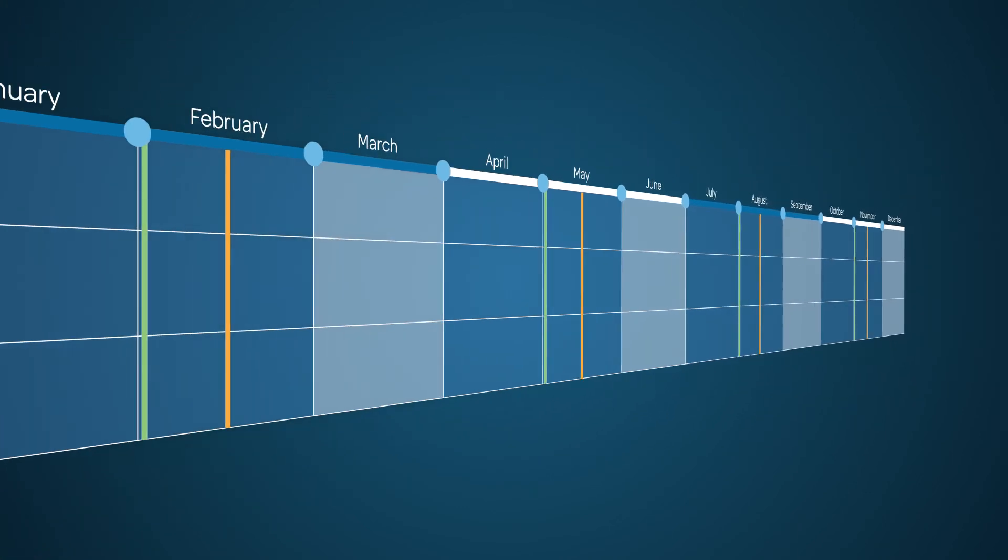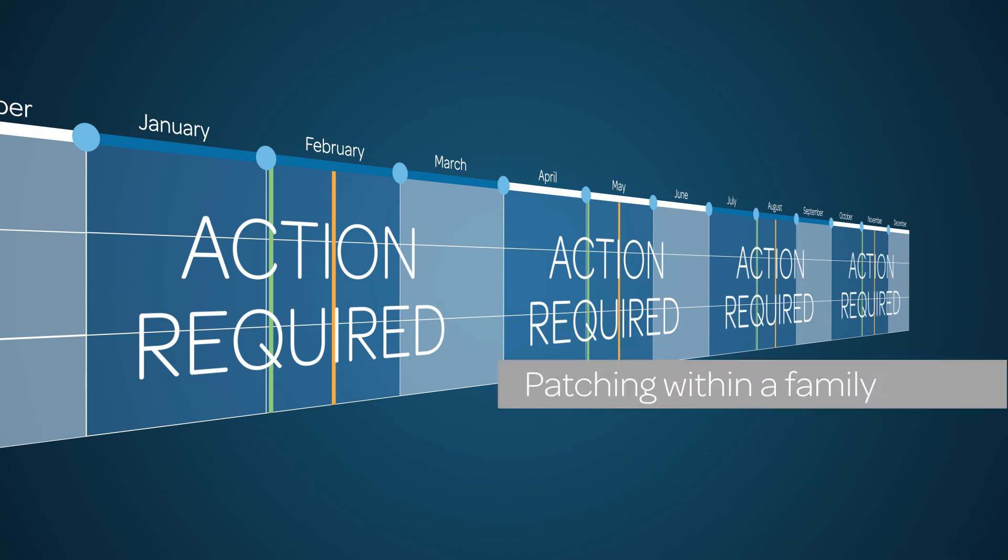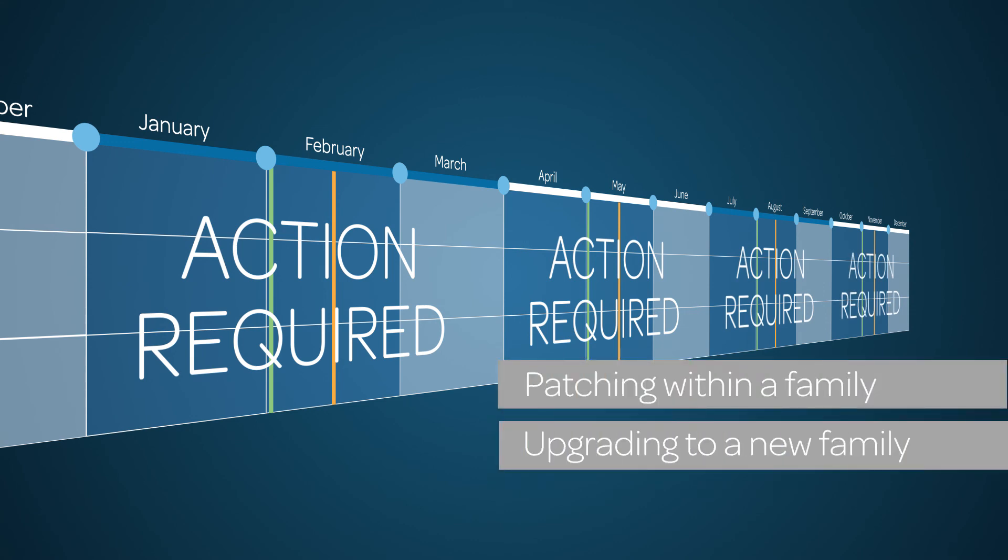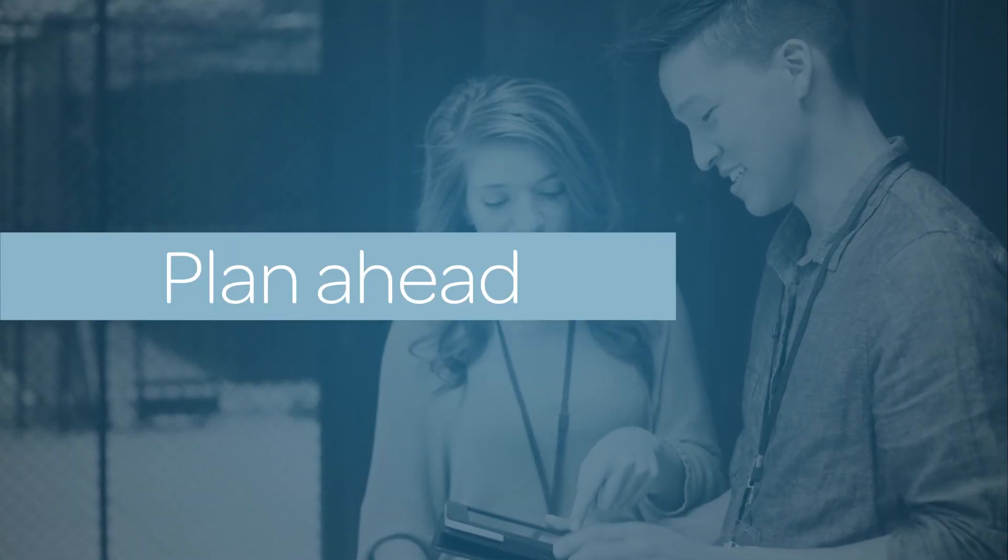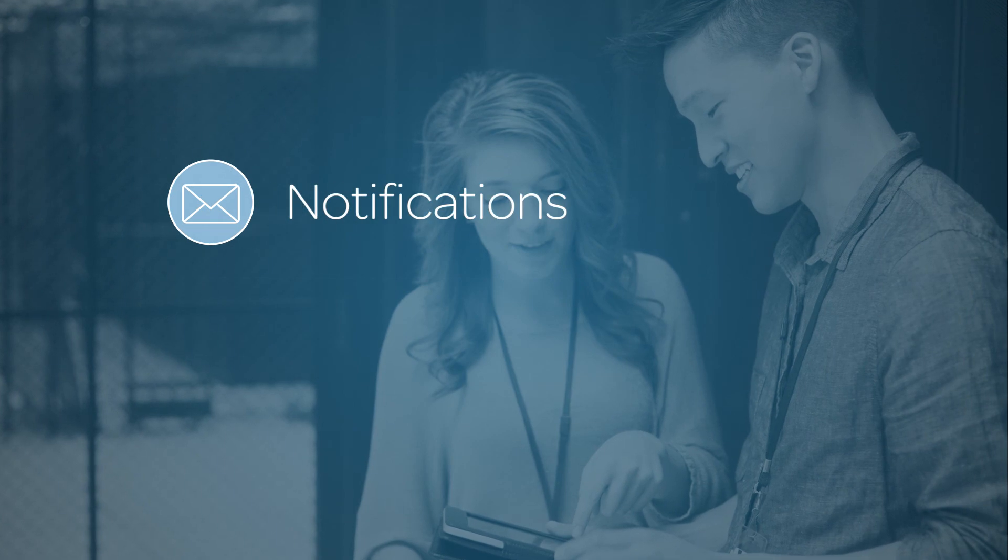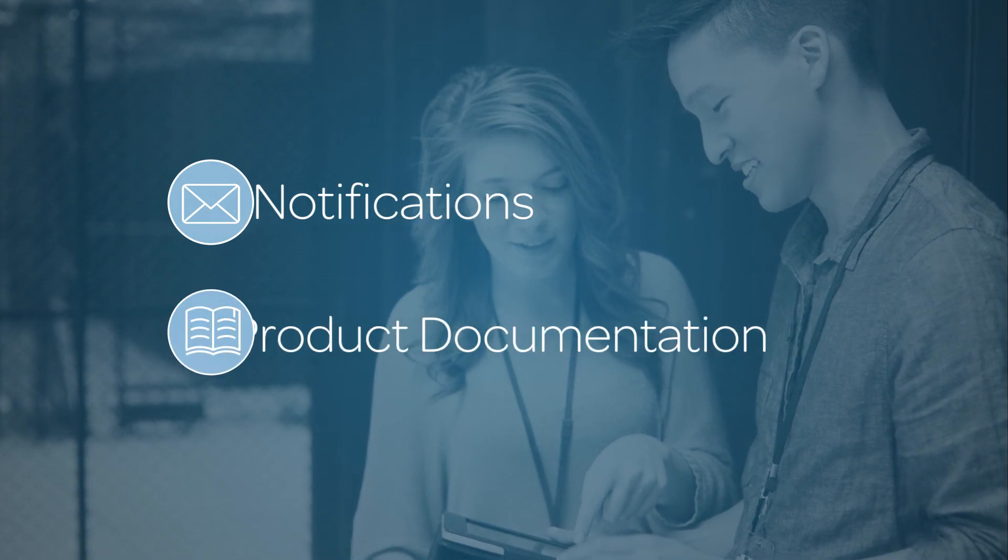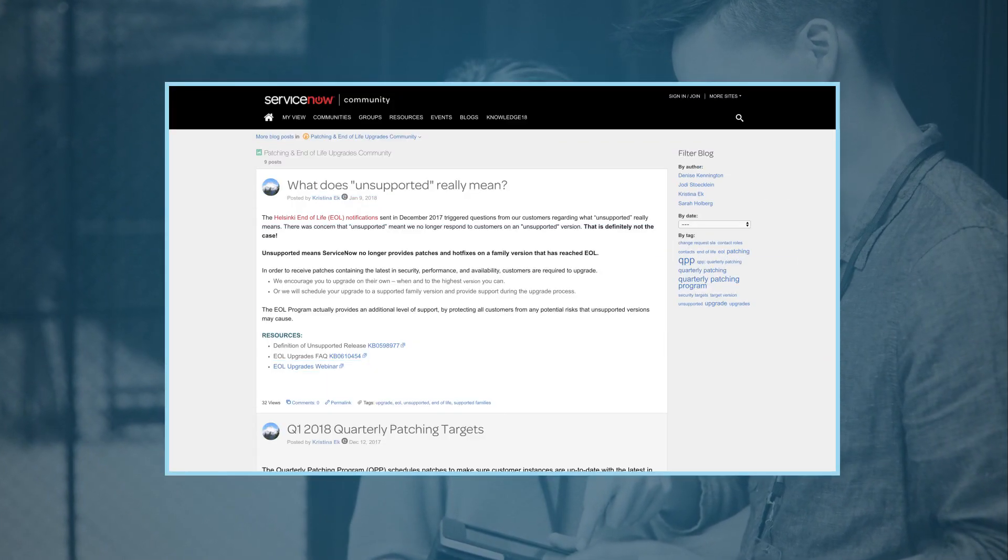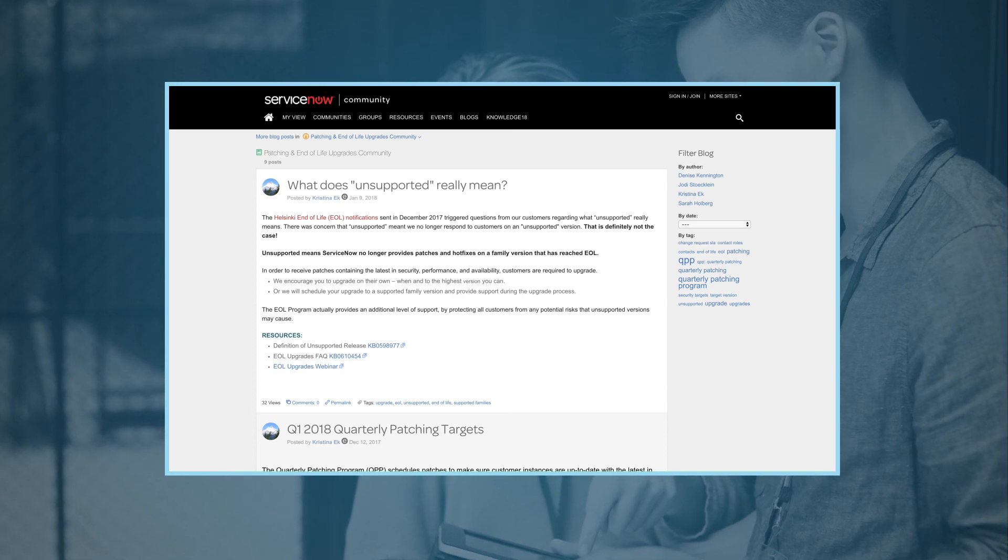Expect a required action every quarter to maintain the health of your instance, either patching within a family or upgrading to a new family. Again, it's important to plan ahead. Please review the notifications and product documentation. The patching program community can also be very helpful.